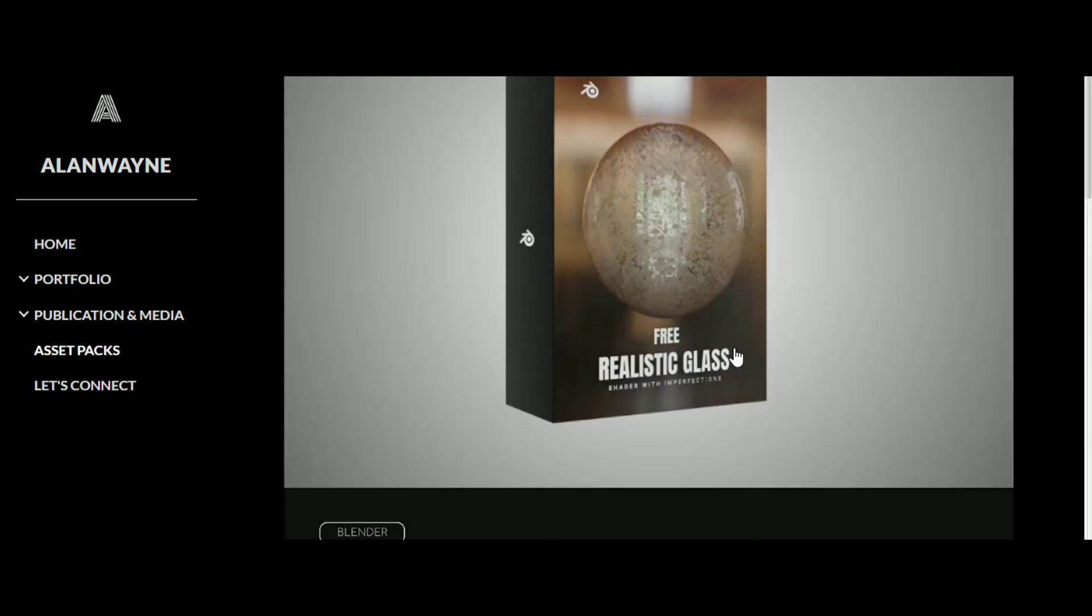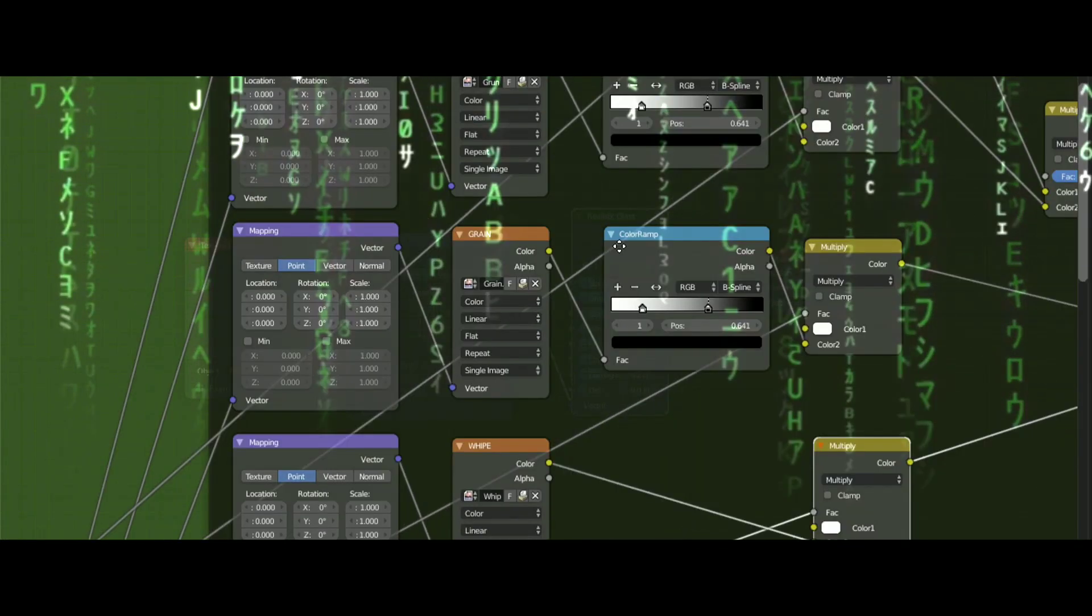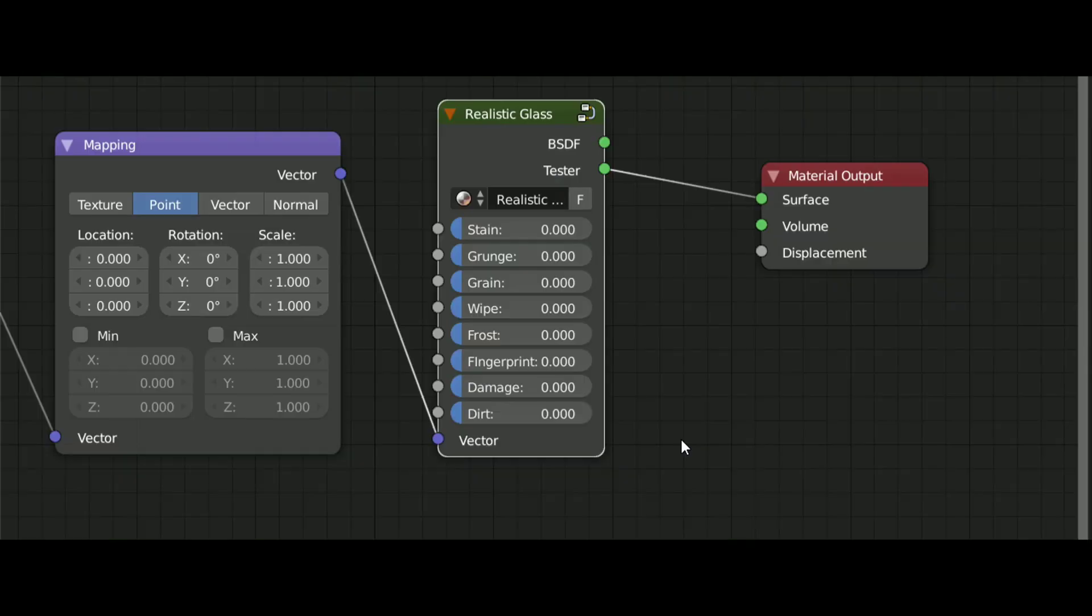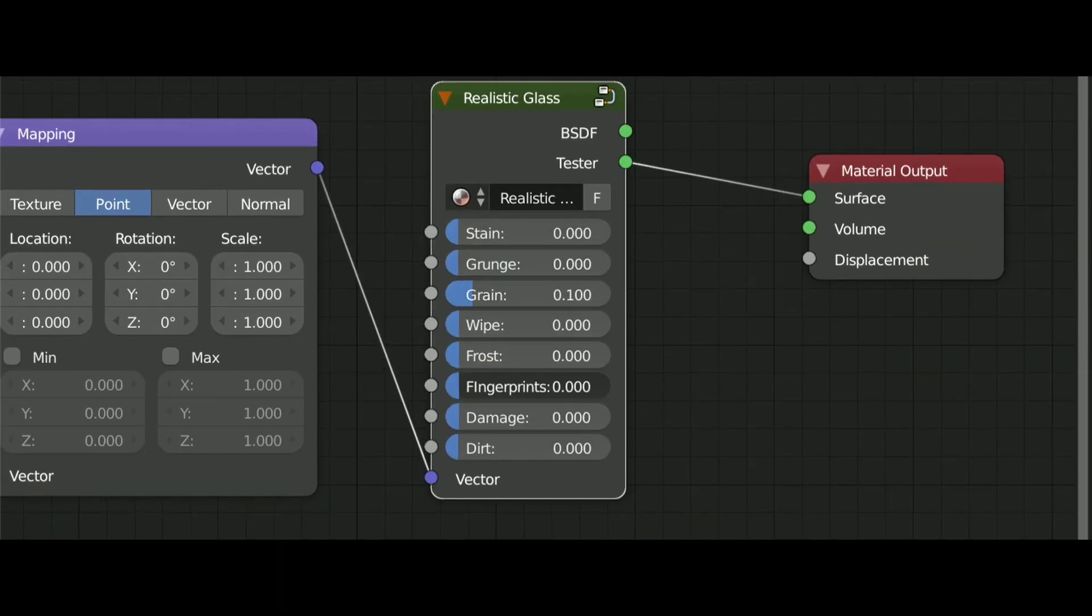With this free glass shader, you can get realistic imperfections without setting up any complex node setup, and with this shader there are unlimited possibilities.